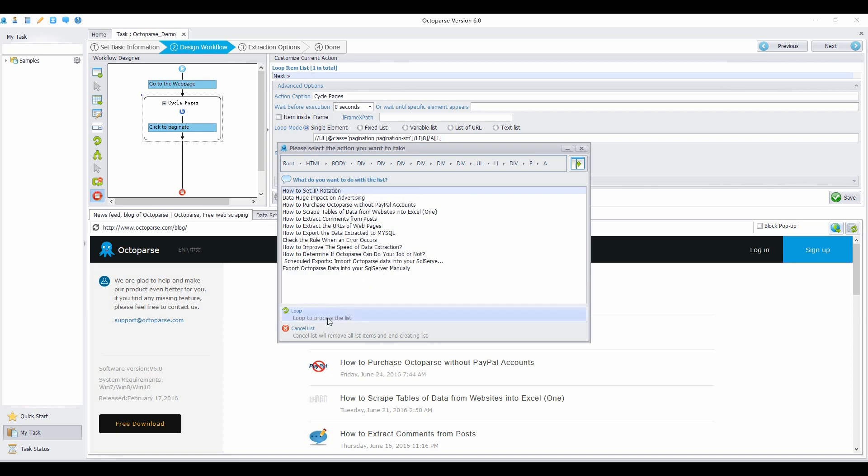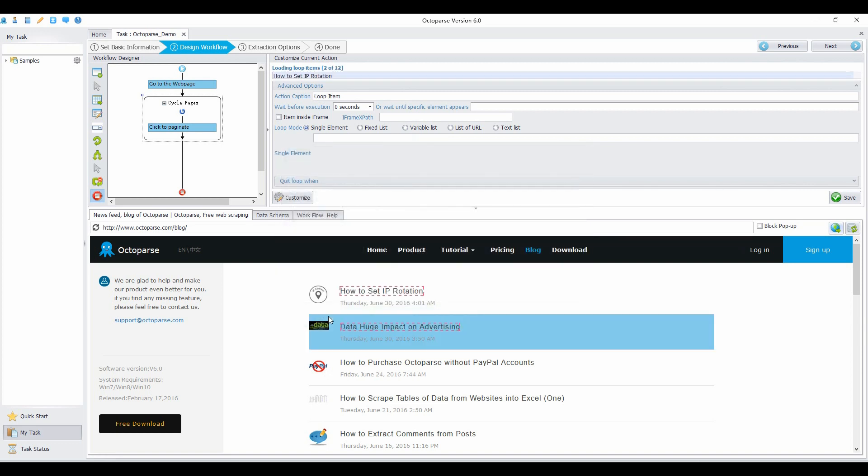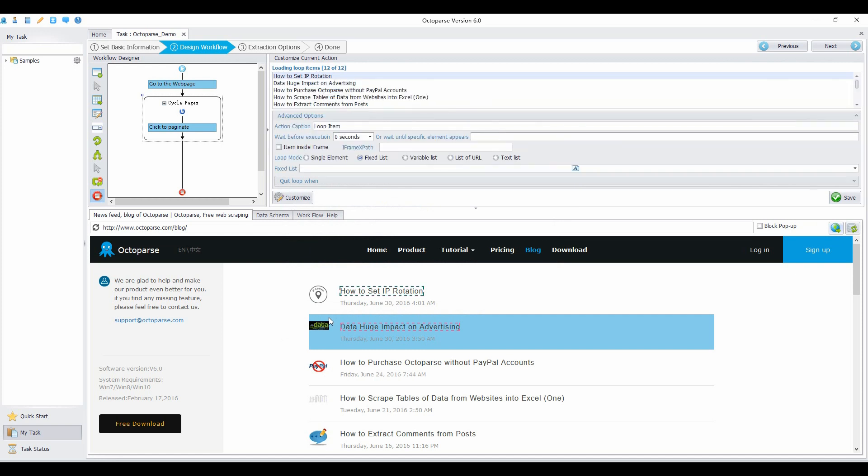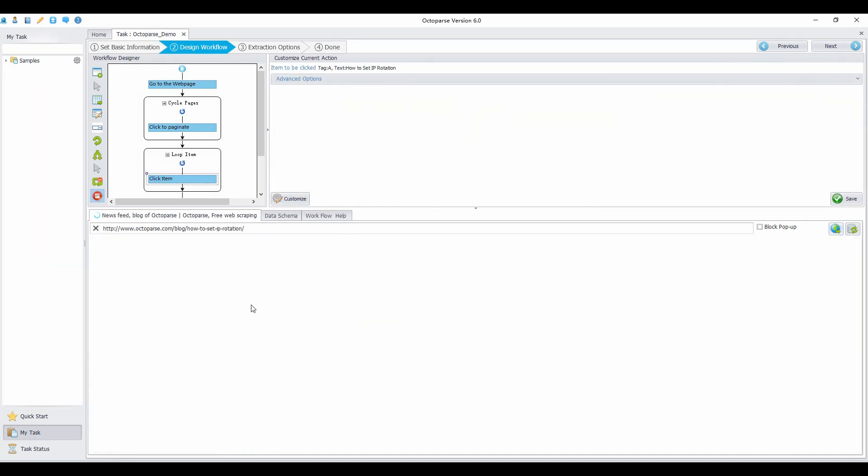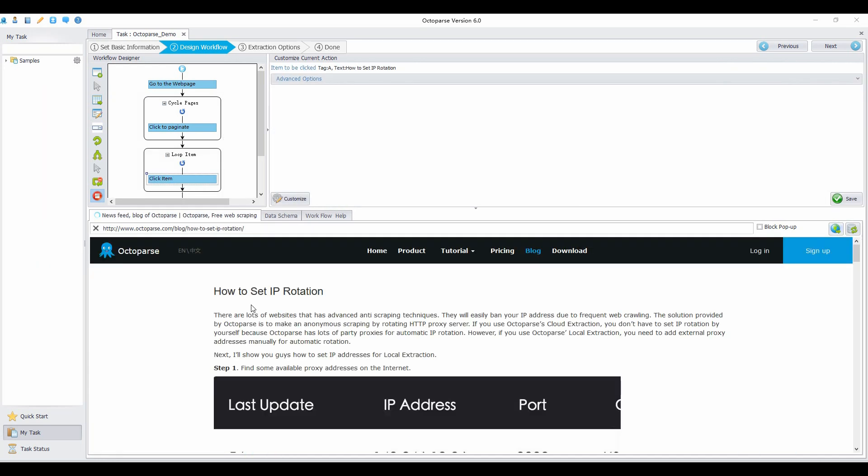Click loop to process the list. Now it will navigate to the detail page every time it does the loop item action.